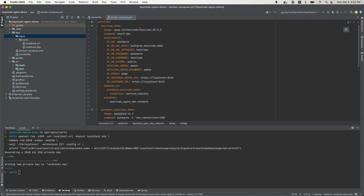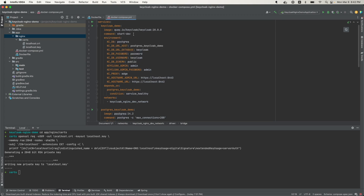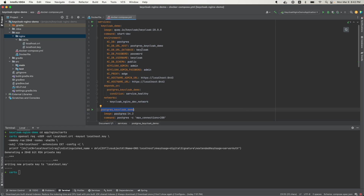We have a Keycloak service here, and I'm pulling from the official Keycloak image repository using version 20.0.0. This is the start command — I'm using 'dev' for now. The environment variables include KCDB, which specifies the database type — in this case Postgres. The host name is 'postgres-keycloak-demo', matching the Postgres service name. The database name is 'keycloak', and the password is 'password'. Note: in production you do not want to put passwords in any file — use a password manager like AWS Secrets Manager instead. I'm only doing this for the demo.